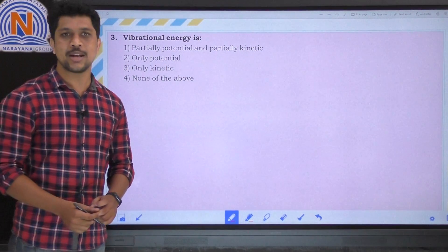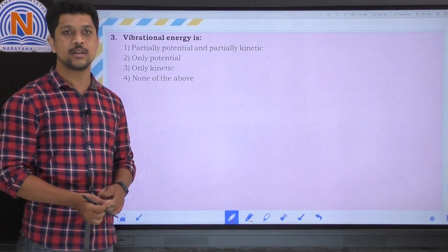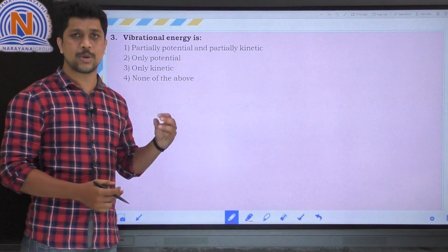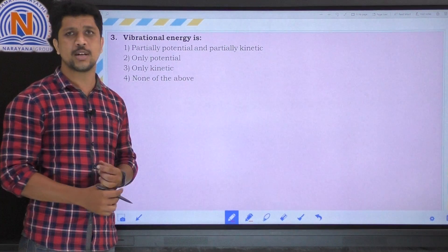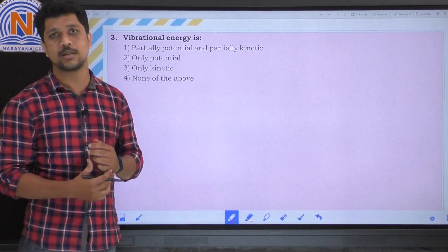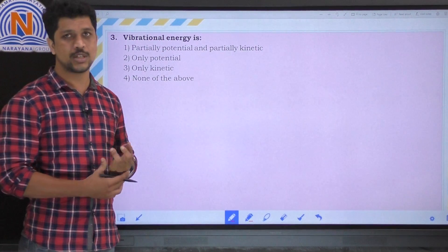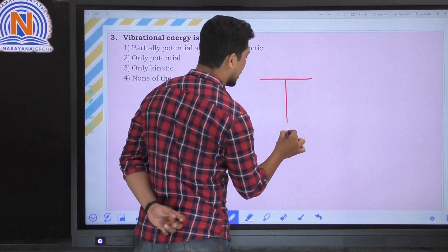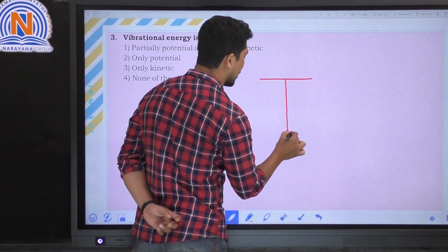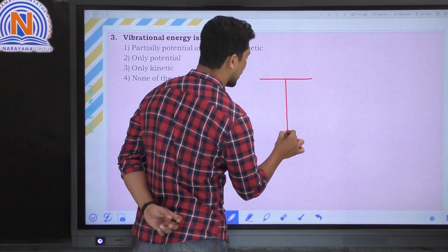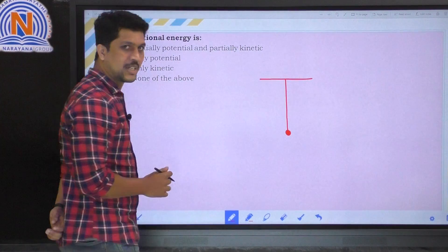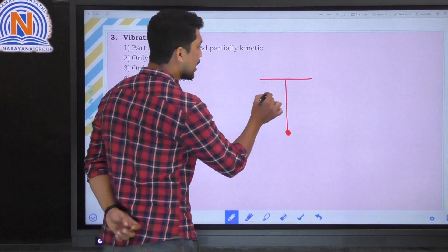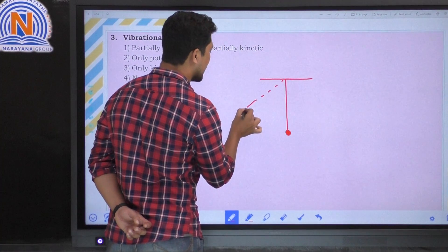Next question: vibrational energy is — the options are kinetic energy, potential energy, or partially kinetic and partially potential energy. Let's consider an object that is vibrating.